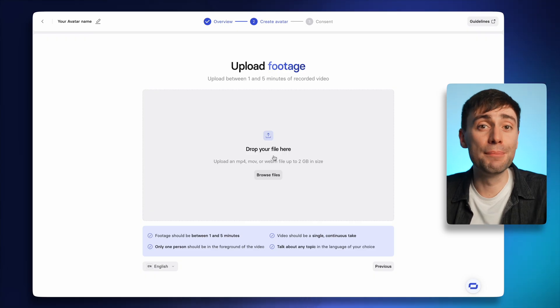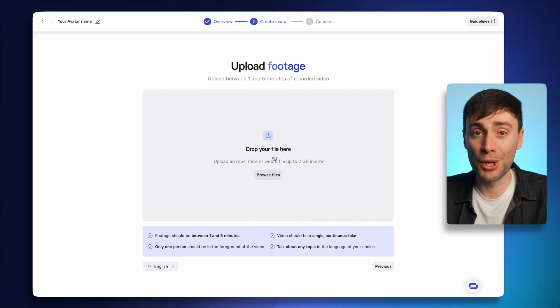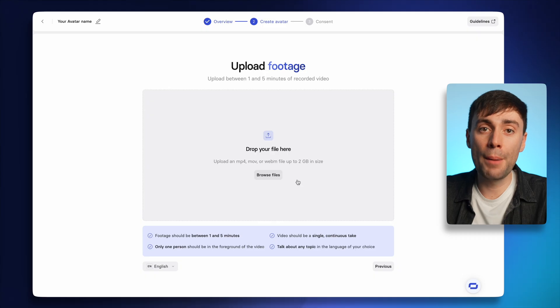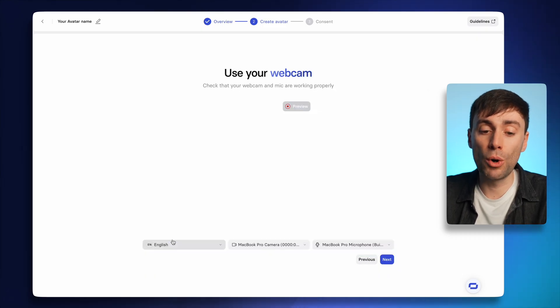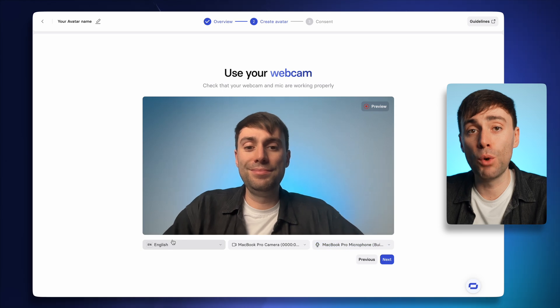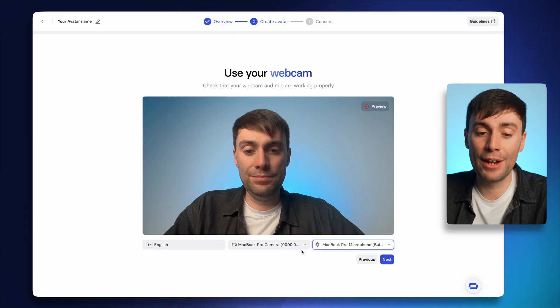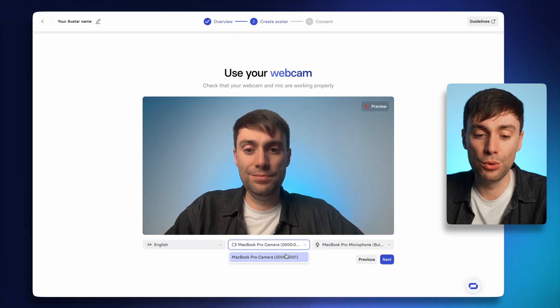The more expressions and emotions you can show during the recording, the better the final product will be. Just make sure you don't block your face at any time with your hands or any other objects. For this example, I'm going to go back one step and use my webcam. On the next page, you'll see a preview of what your recording is going to look like.